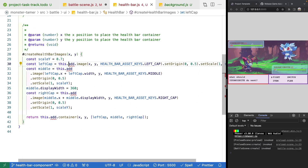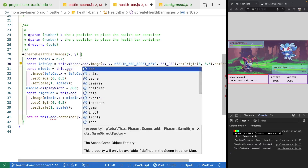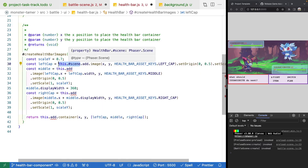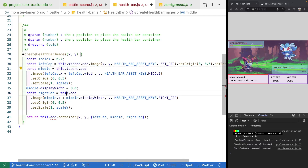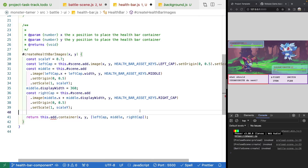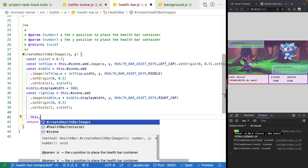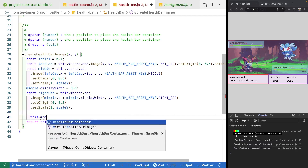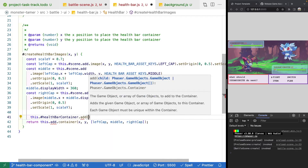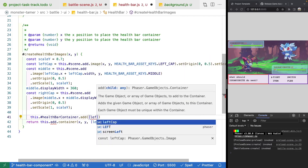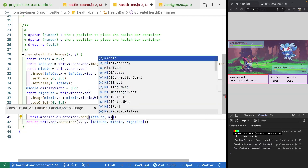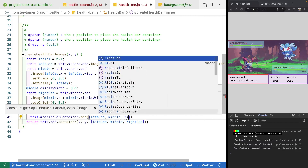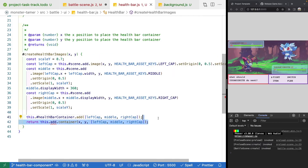We'll update the logic to use this.scene.add for creating images instead of this.add. Rather than returning anything, we'll add the left cap, middle, and right cap images to our container using this.healthbarContainer.add. We can also remove the return statement.